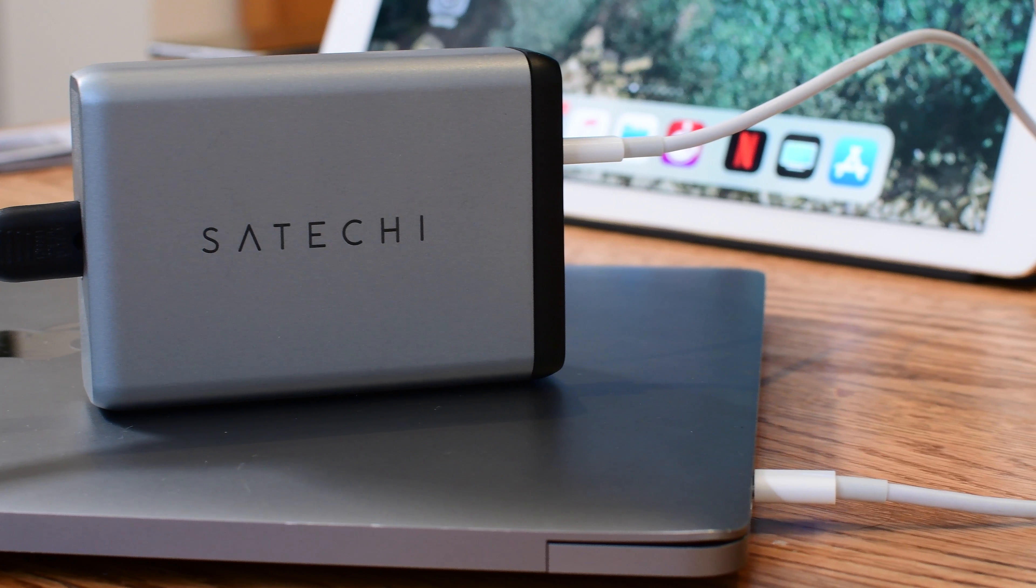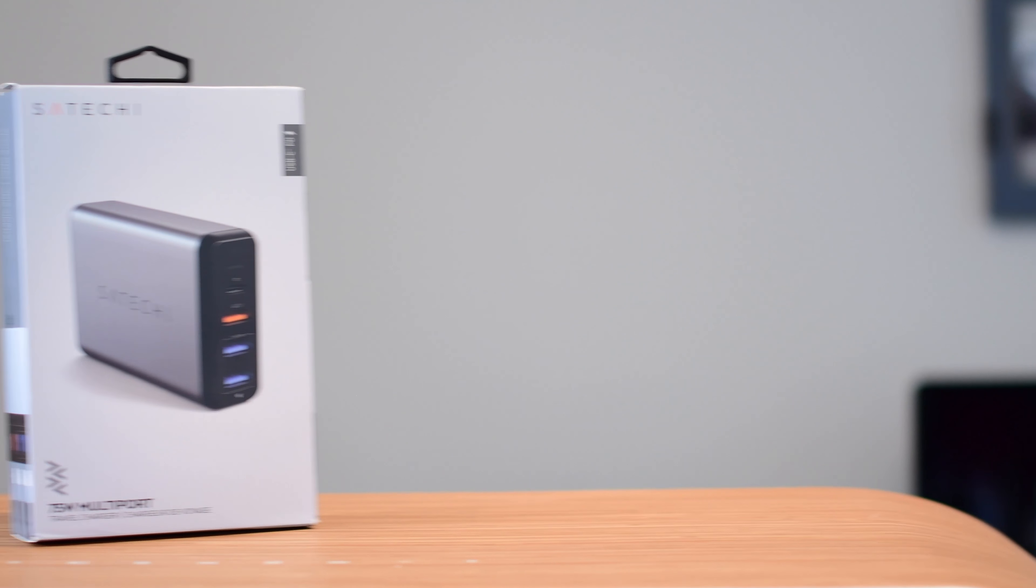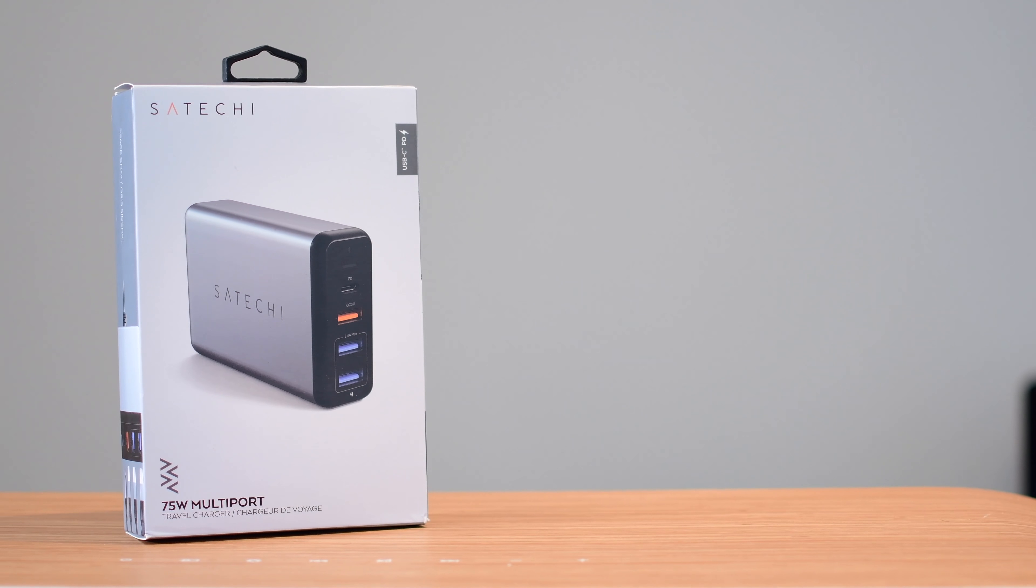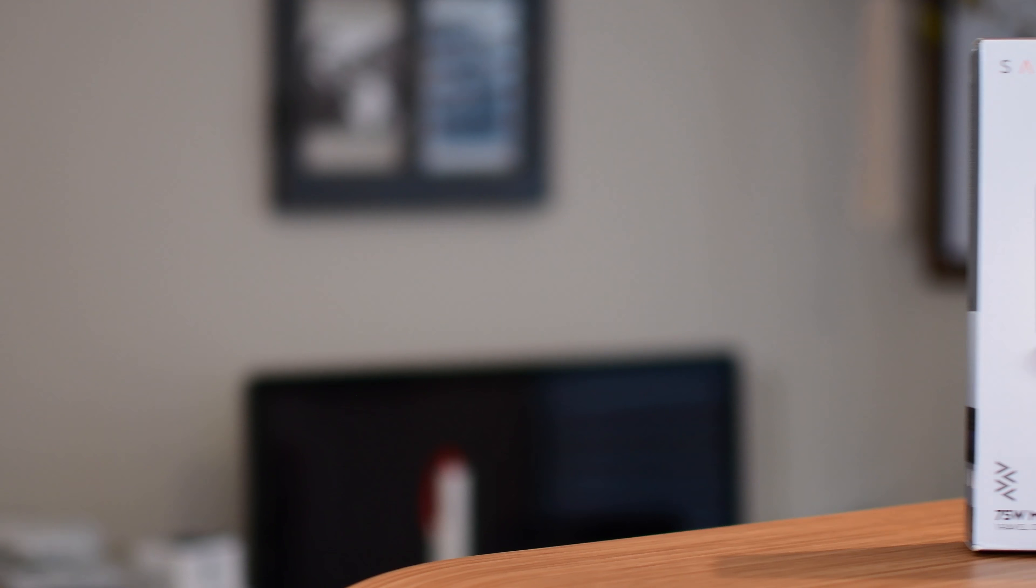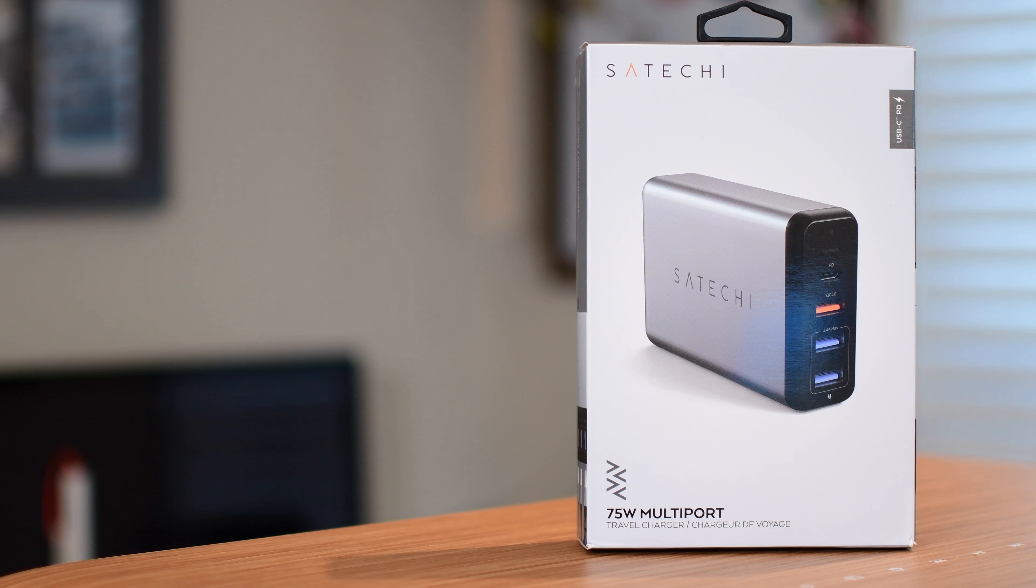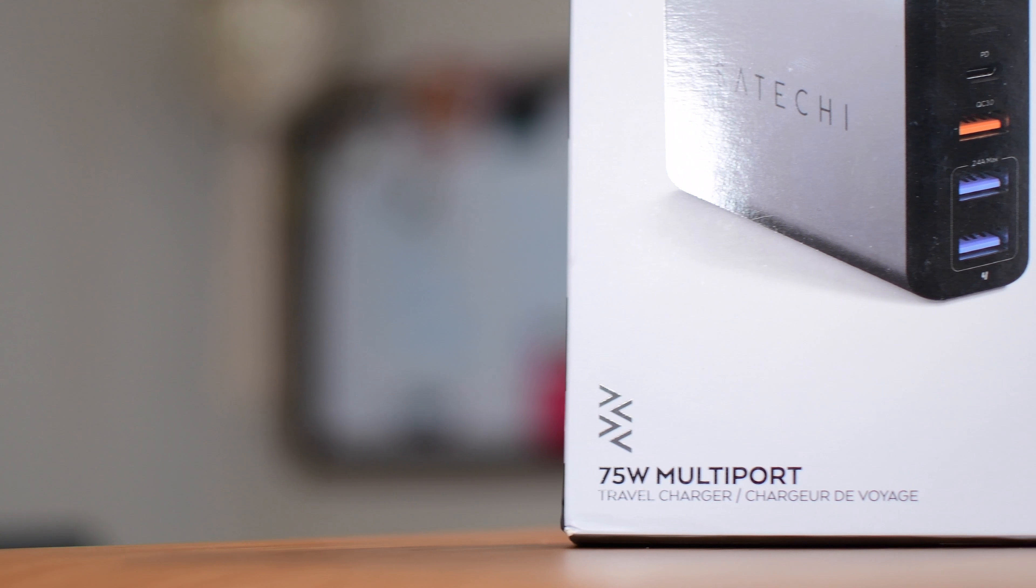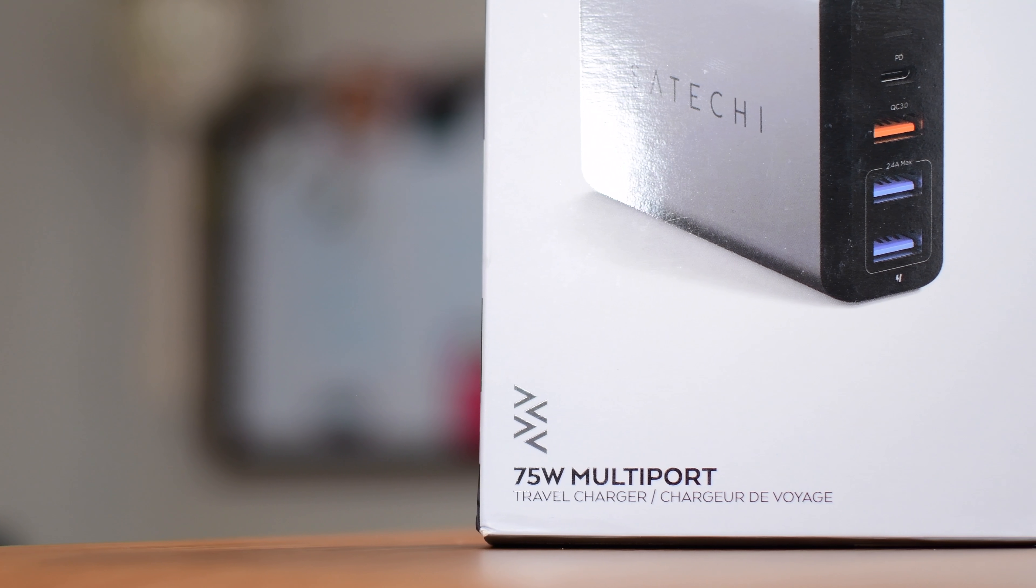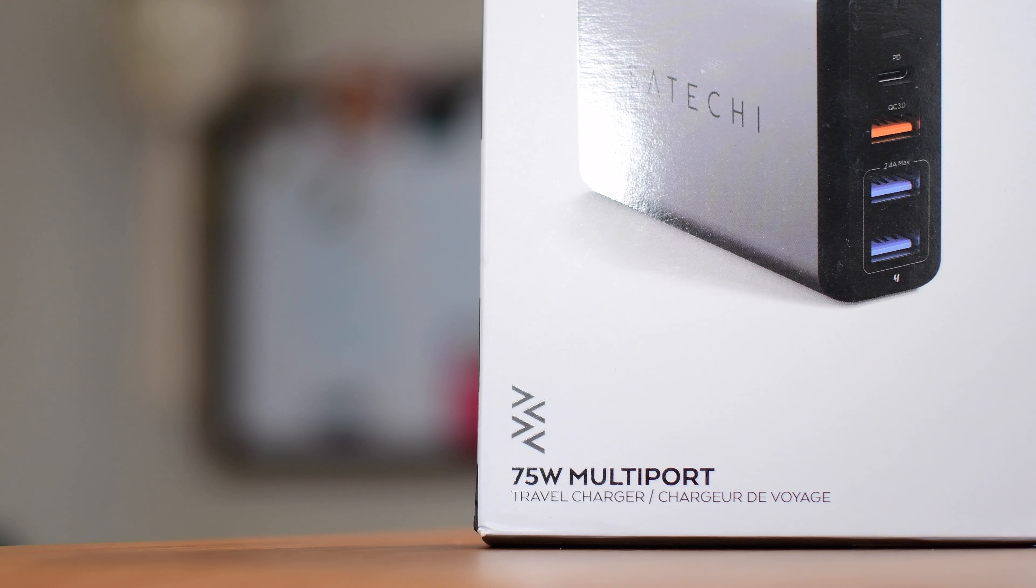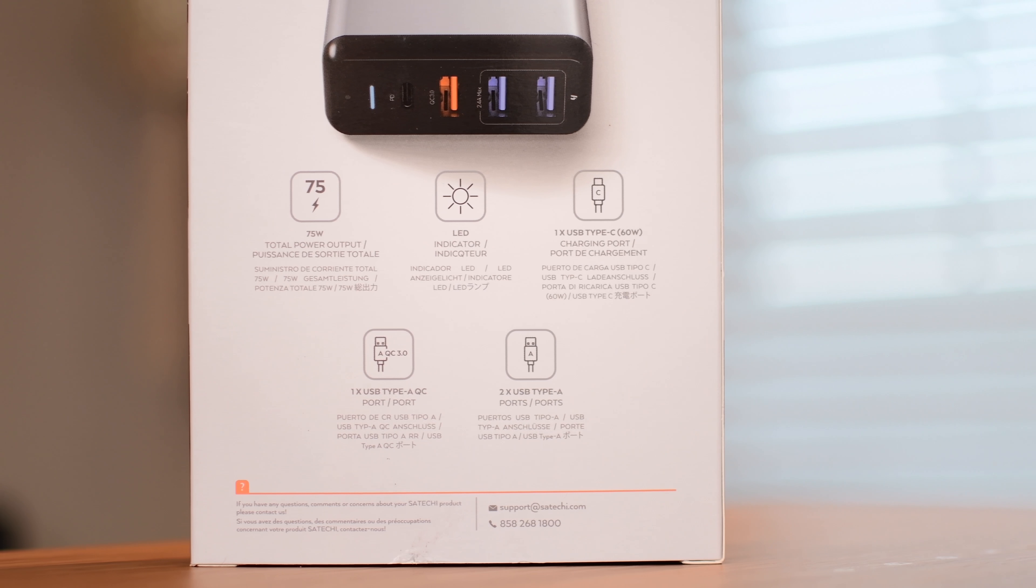This is similar to ones we've seen in the past like the Anker PowerPort Plus. It had five different ports on there. What's really great about this is it has USB-C with a higher wattage to power more machines than we've seen in the past.